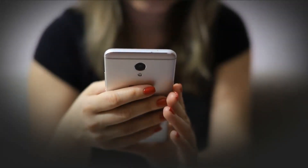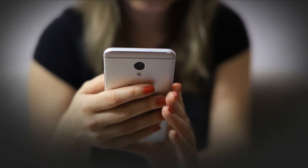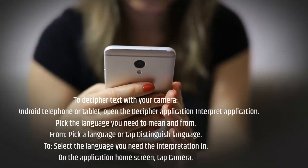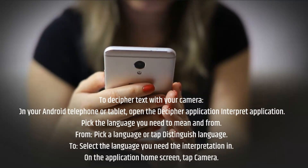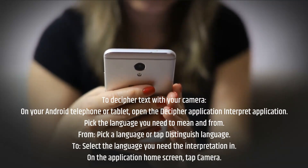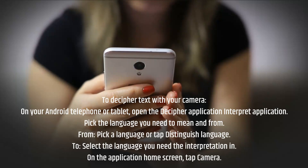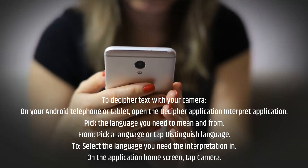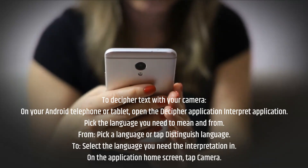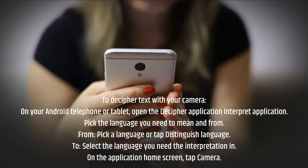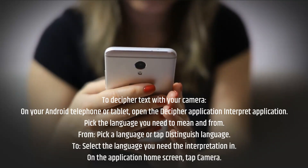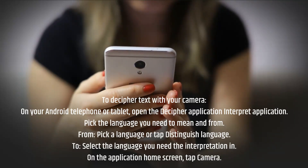To decipher text with your camera, on your Android telephone or tablet, open the Translate application. Pick the language you need to translate to and from. From, pick a language or tap Detect Language. To, select the language you need the interpretation in. On the application home screen, tap Camera.